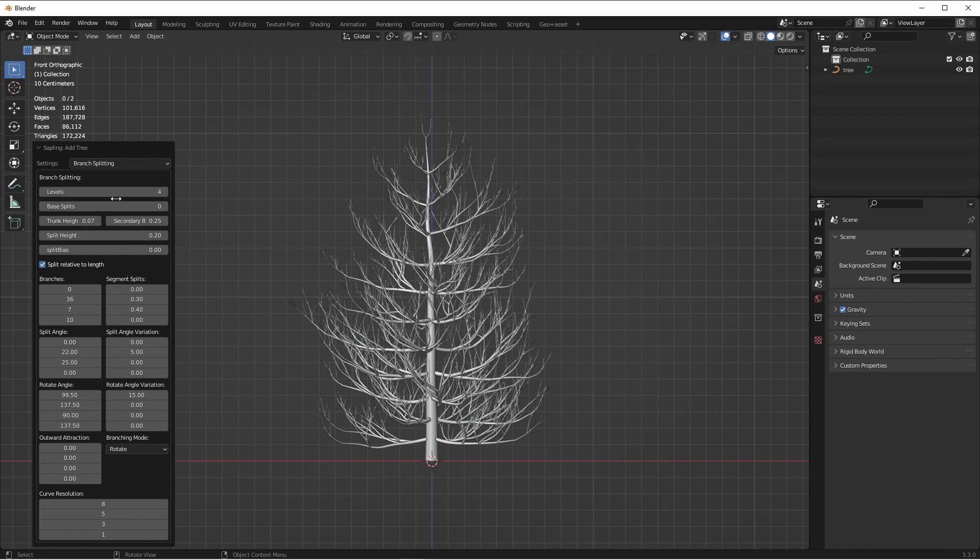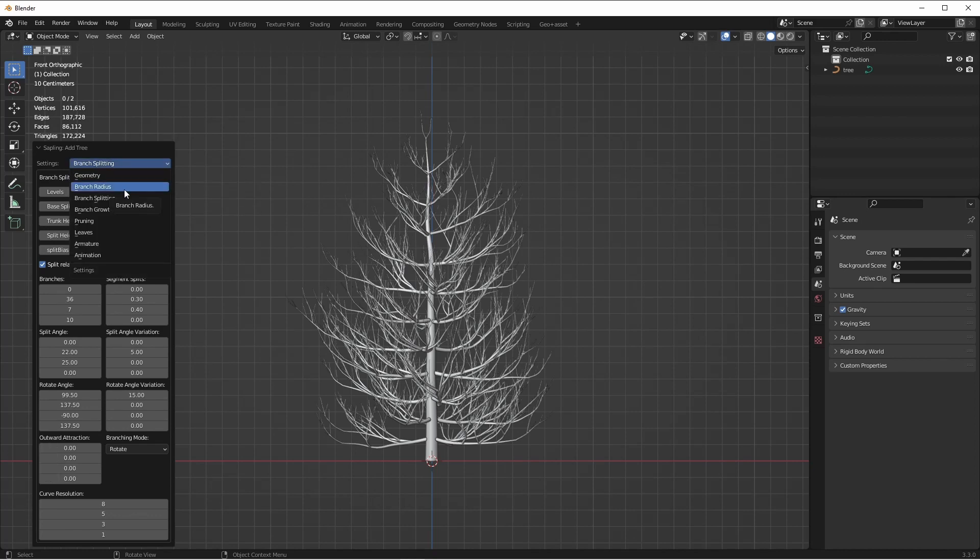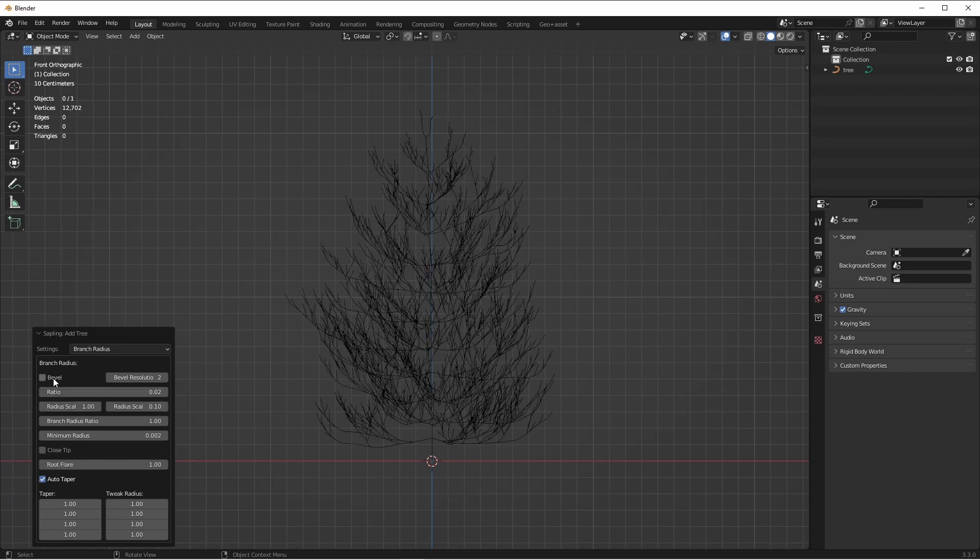Before we move on, the last thing we want to change is under the Branch Radius menu. We want to uncheck Bevel. This will make it so that the add-on only generates curves and doesn't give it a bevel size, turning it into a mesh.